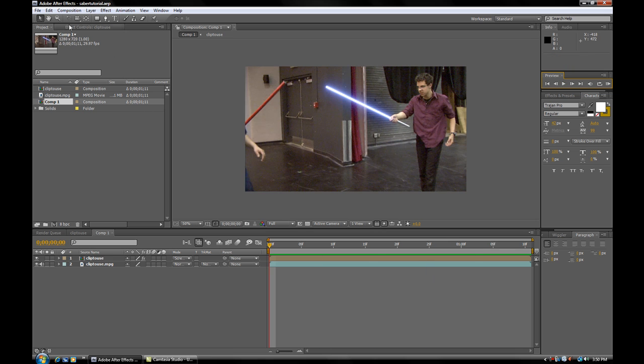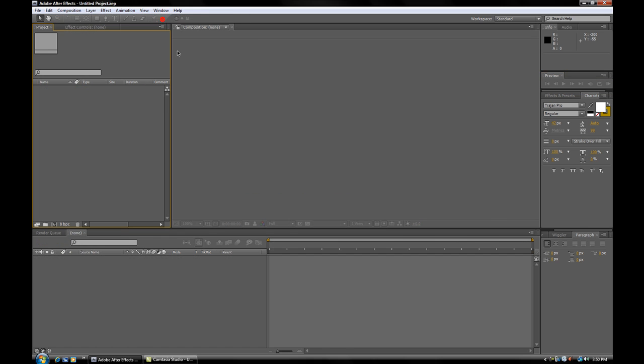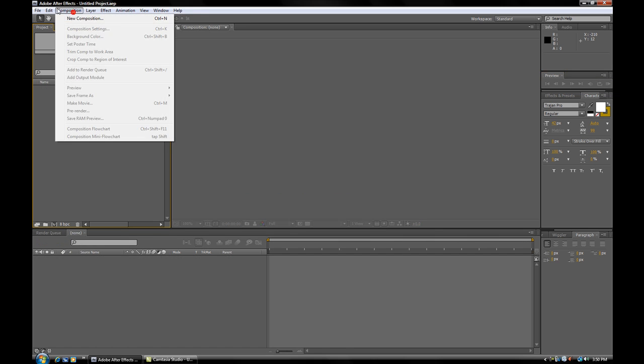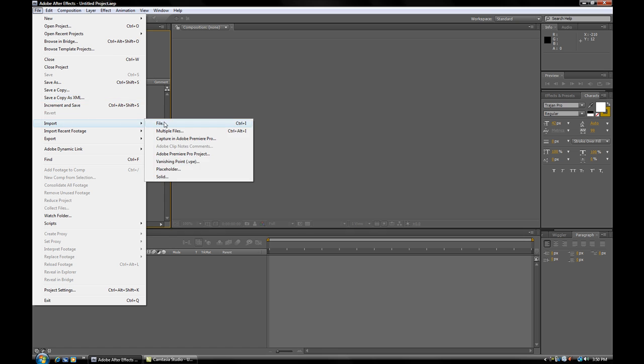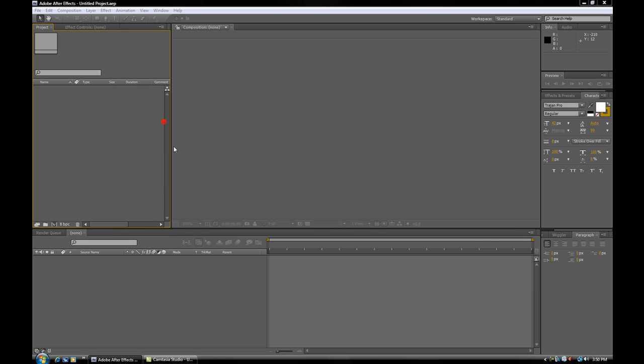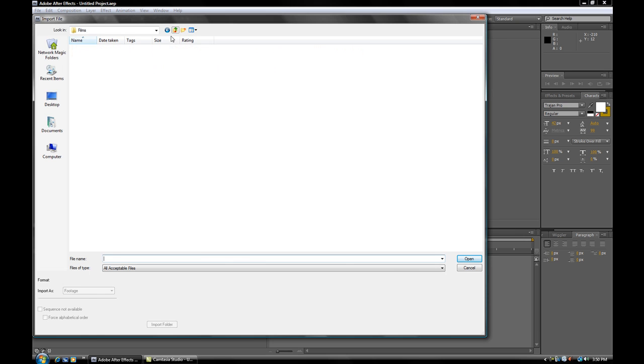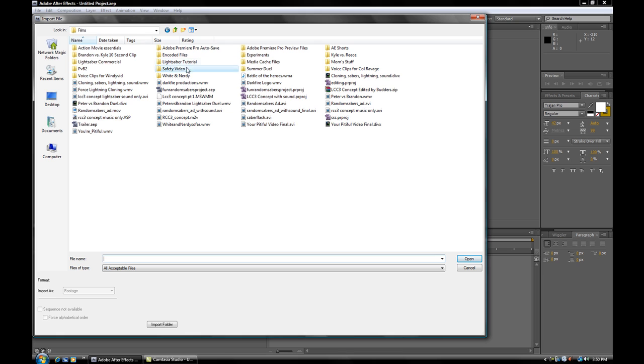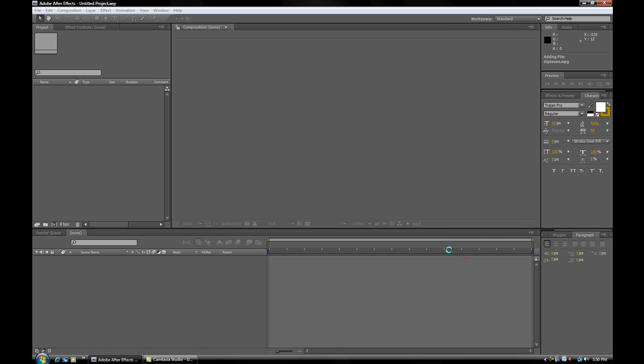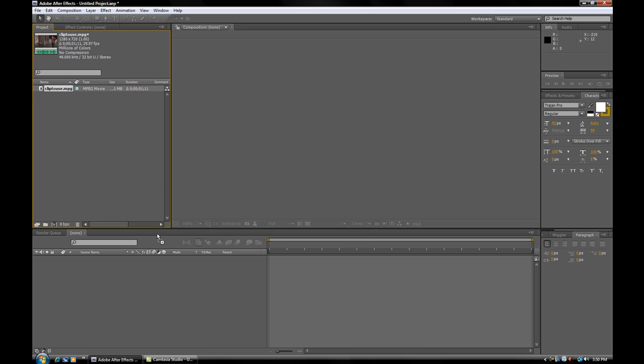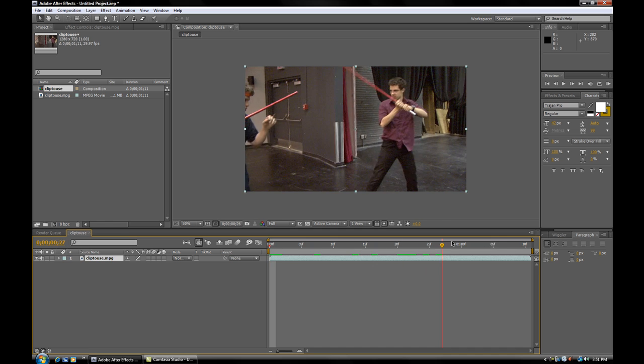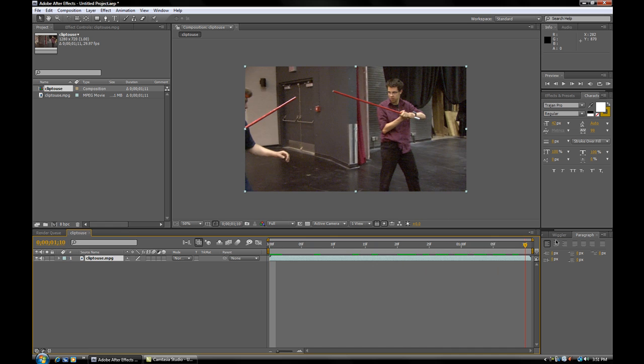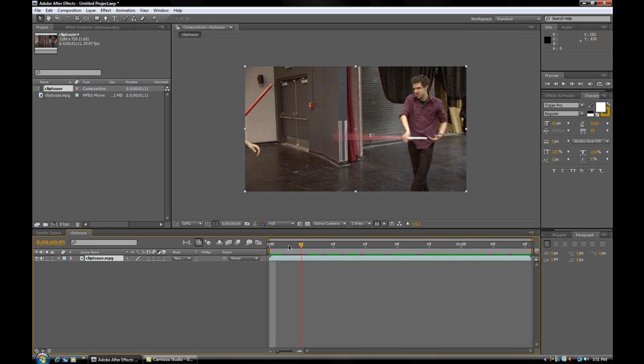So, first thing we want to do is go File and make a new project. Then we're going to import our file. I've just pre-prepared a clip from my upcoming movie, Peter vs. Brandon 2. So what we're going to do is take this clip and drag it down into the composition area, and it just automatically creates a new composition perfectly fit for our movie.